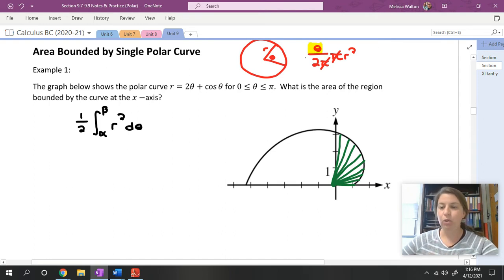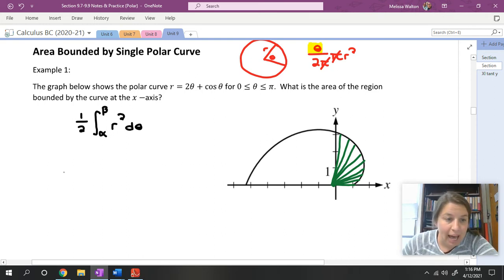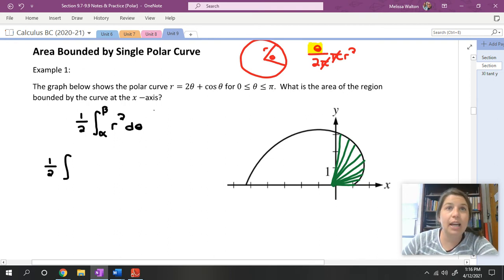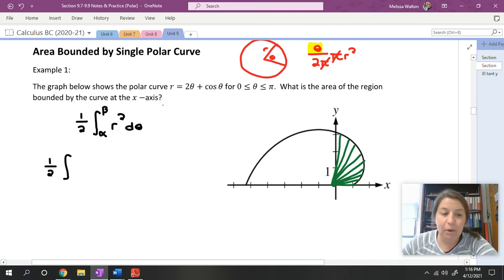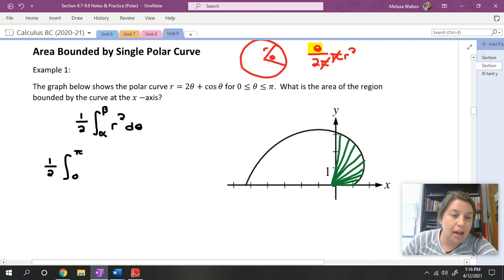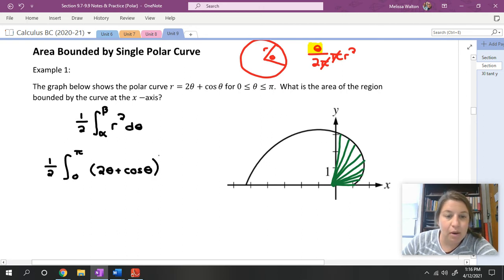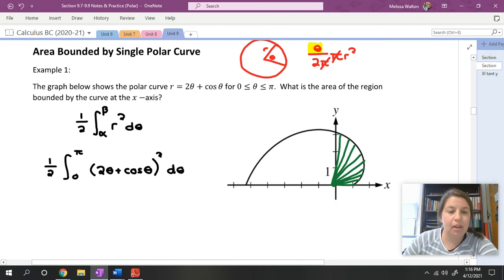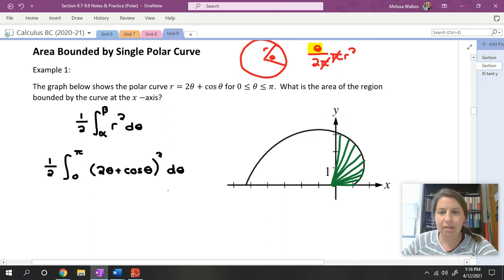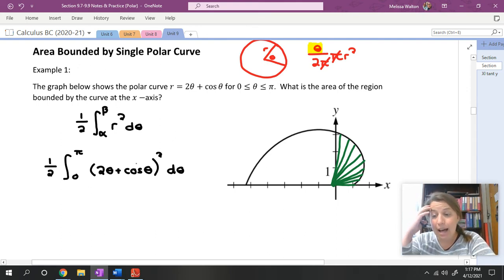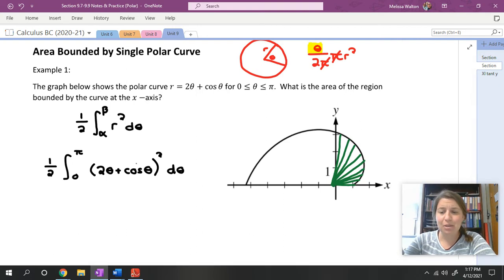The integrand is r² dθ. A few things that can go wrong: make sure you have r squared, make sure you have the one half, and make sure you are integrating with respect to theta. In this example, we have one half times the integral from zero to pi of (2θ + cos θ)² dθ.